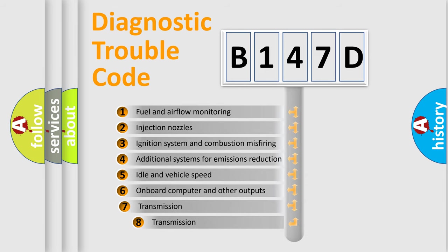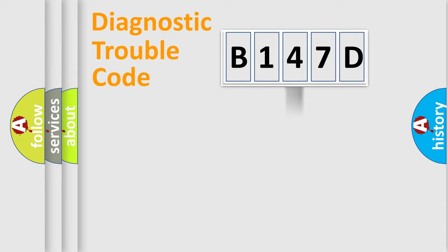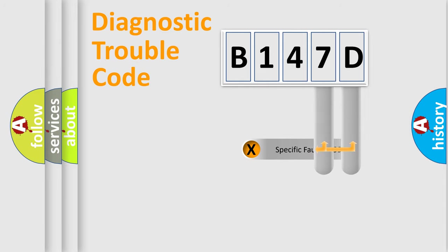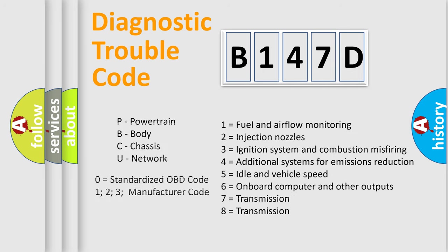The third character specifies a subset of errors. The distribution shown is valid only for the standardized DTC code. Only the last two characters define the specific fault of the group. Let's not forget that such a division is valid only if the second character code is expressed by the number zero.